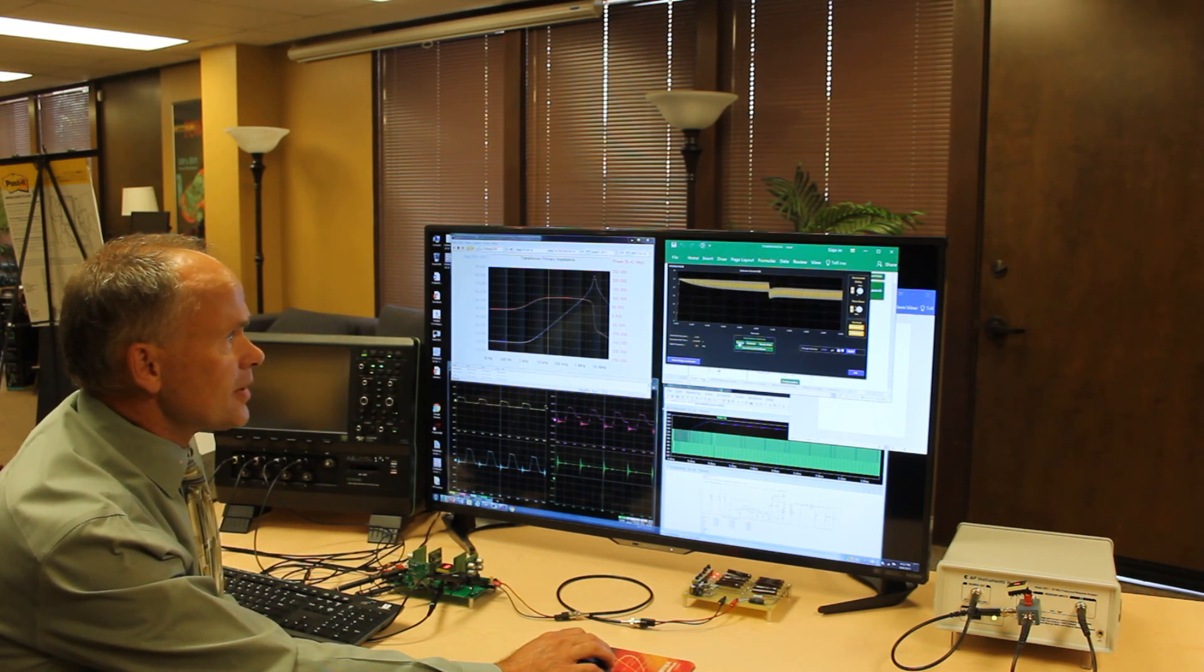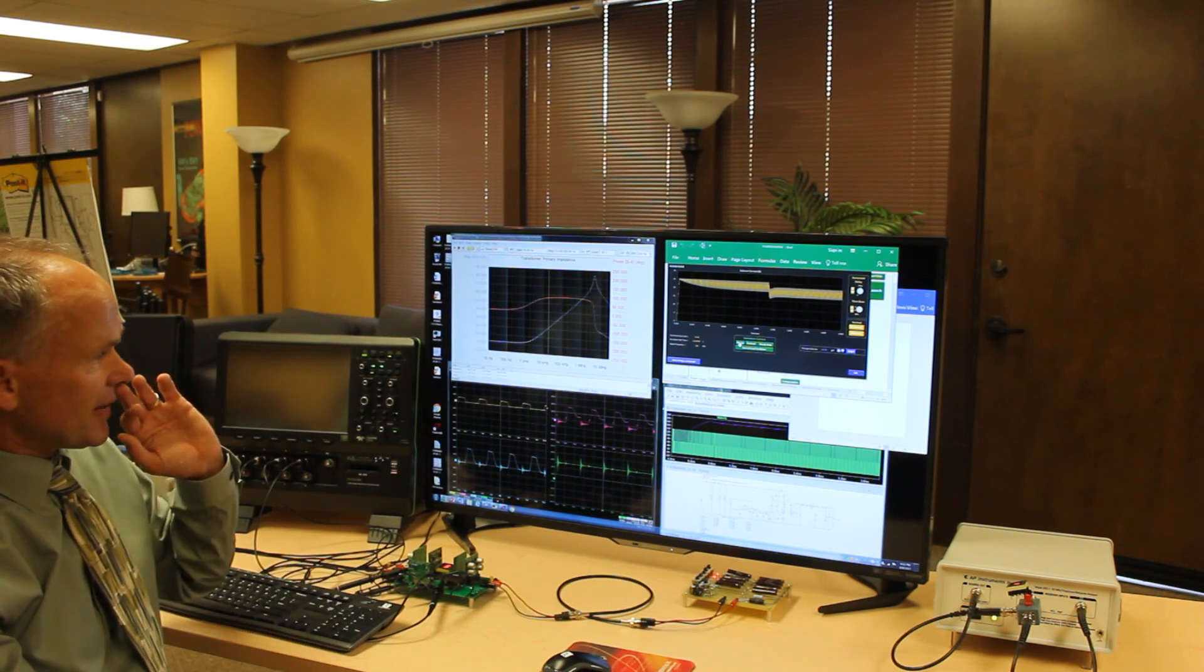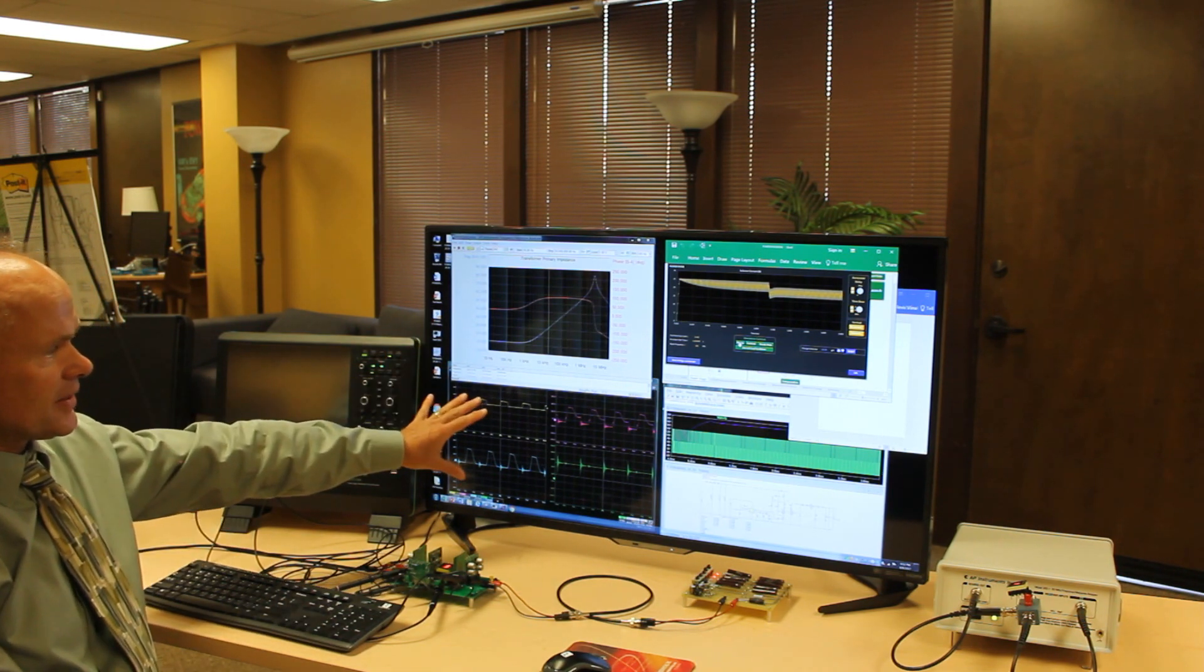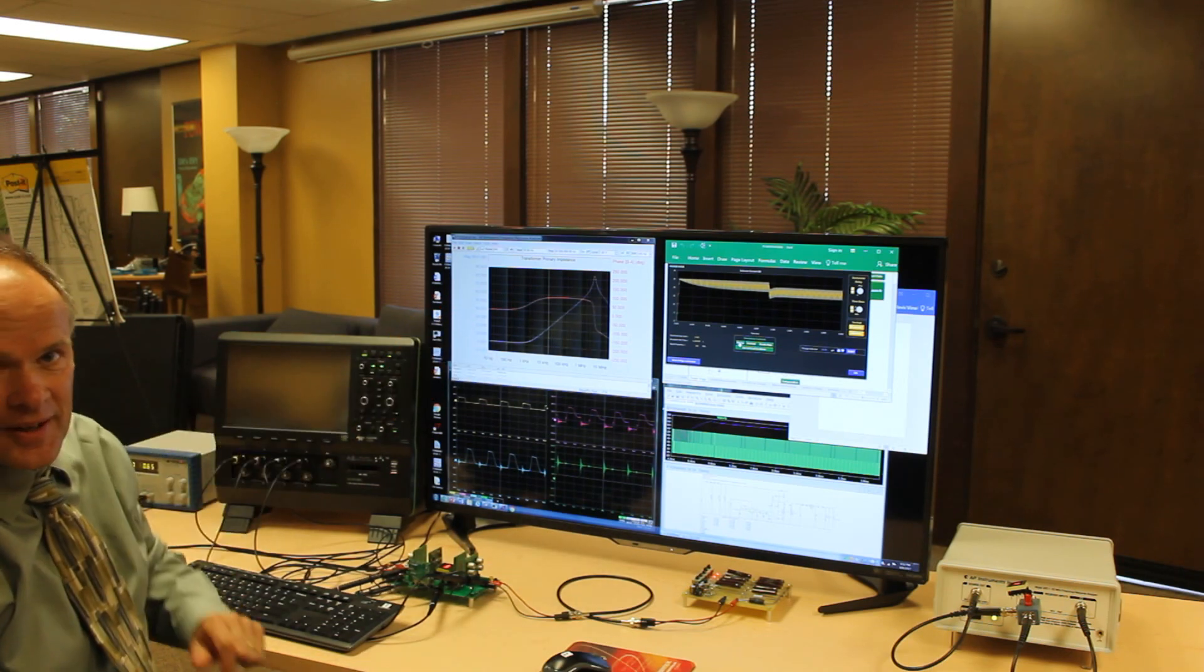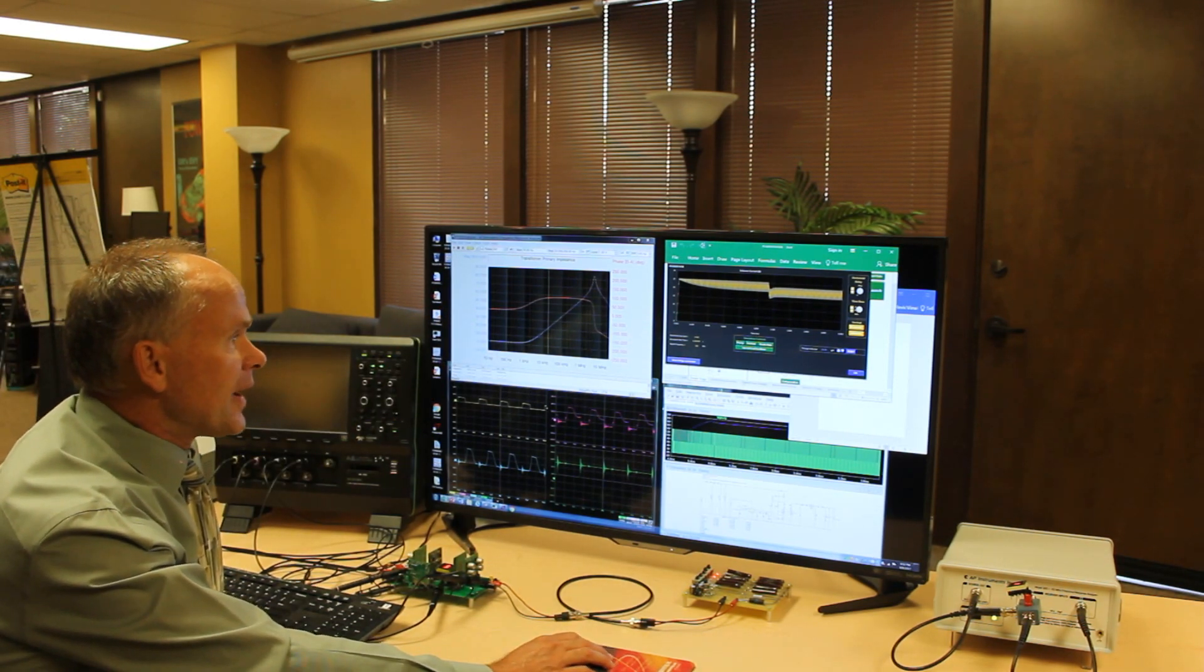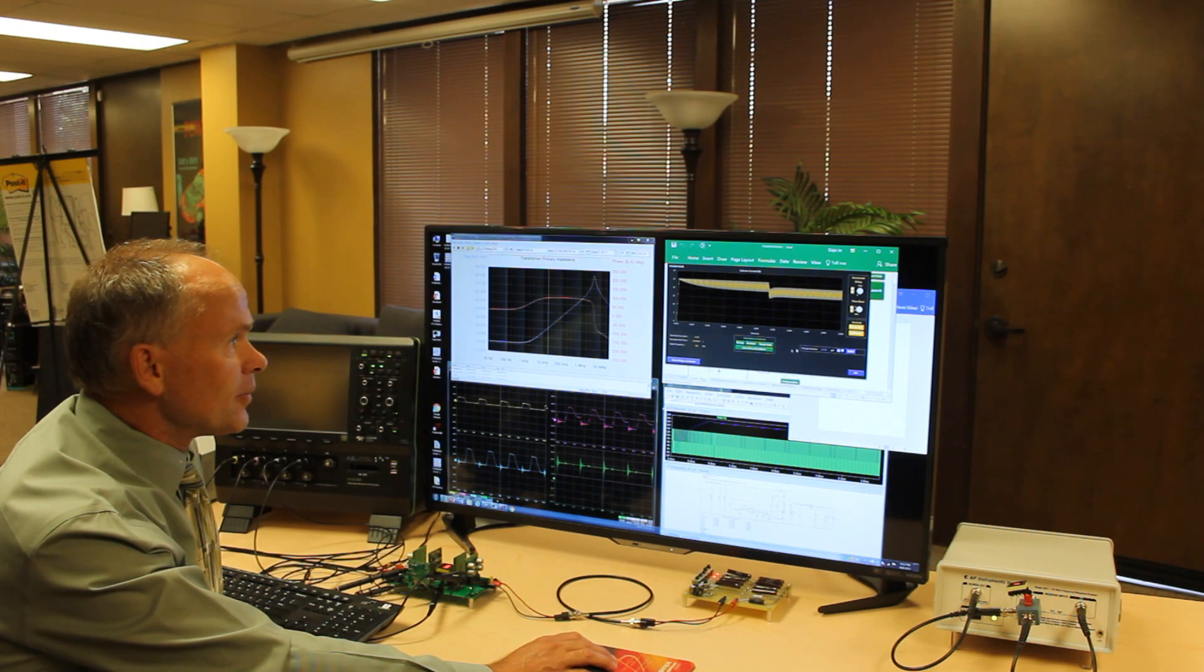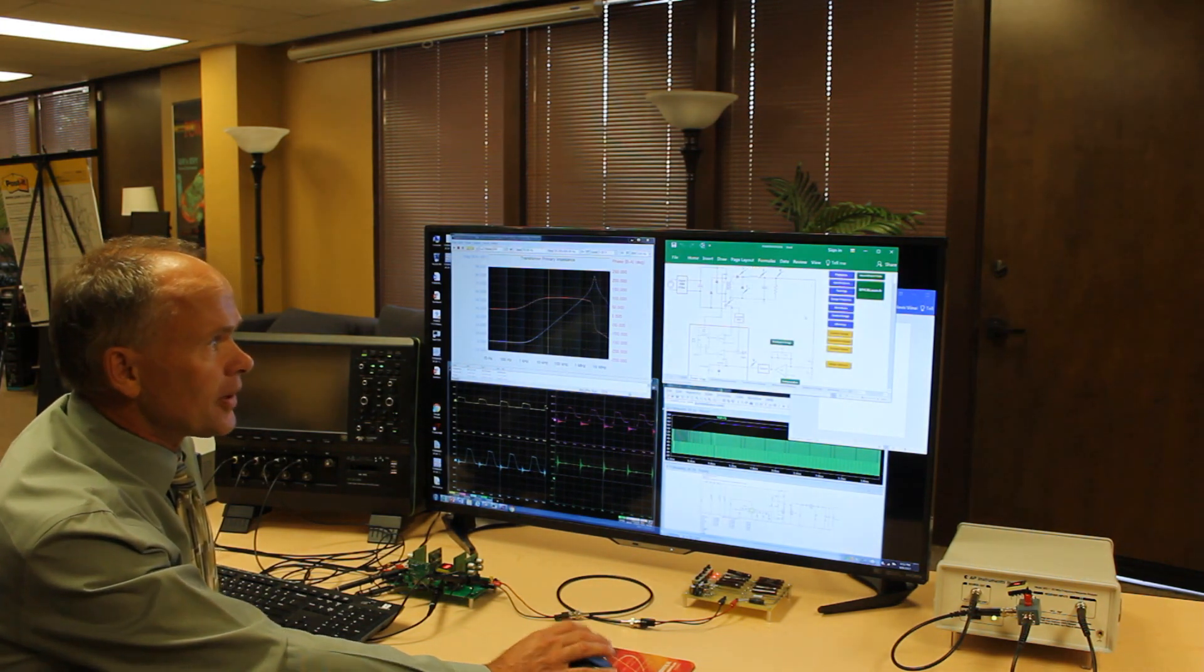This is the startup. Now bear in mind these simulations are running at the same time as the scope is collecting data at the same time as the AP300 is collecting data on the transformer. And then when you're done with your design and simulation inside our Power456 program, we'll put out a spice model for you.